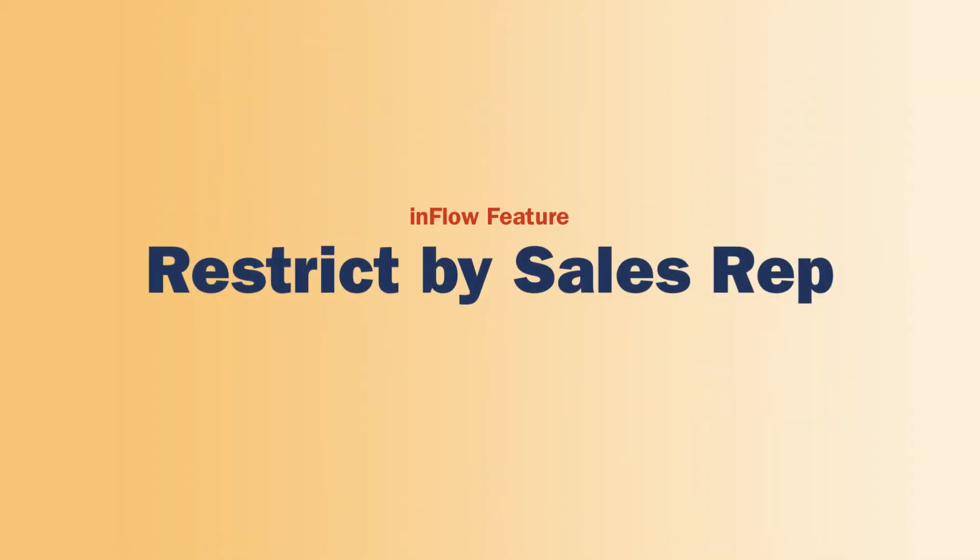And that's how restrict by sales rep works in Inflow. A quick, easy way to manage order and customer access across your entire sales team.